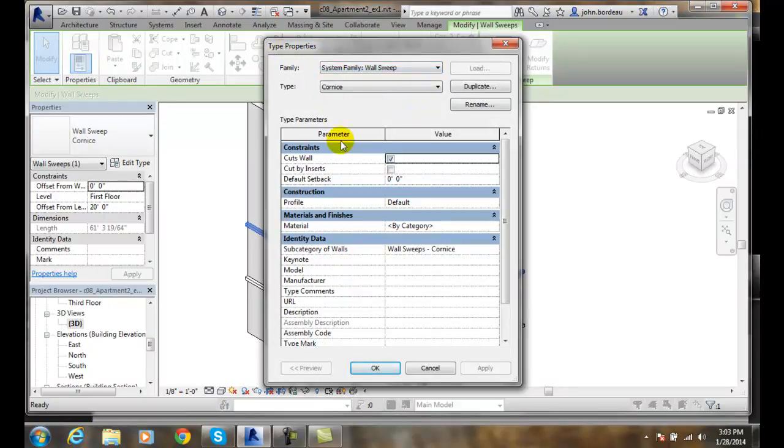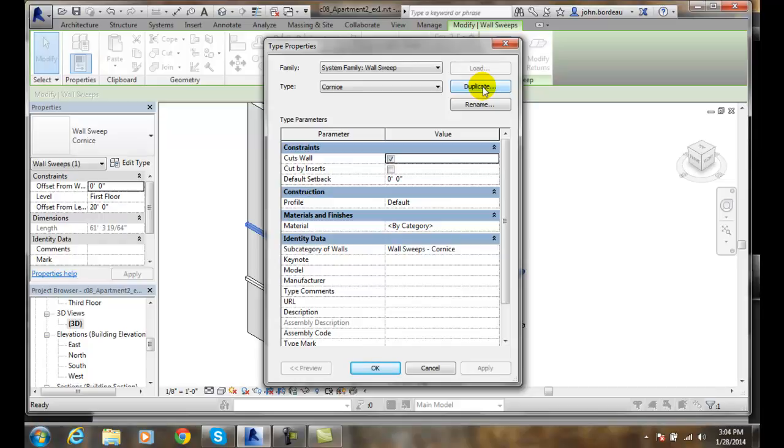Now in the type properties the very first thing I should do is duplicate this if I'm going to make any changes. I want to always, always, always leave the original families alone. So I would duplicate it and give it a different name if I'm going to change this.